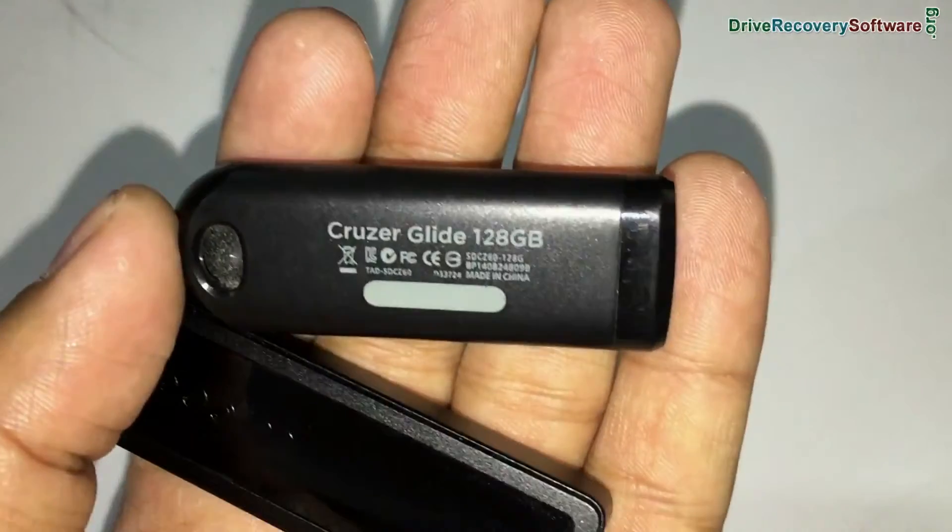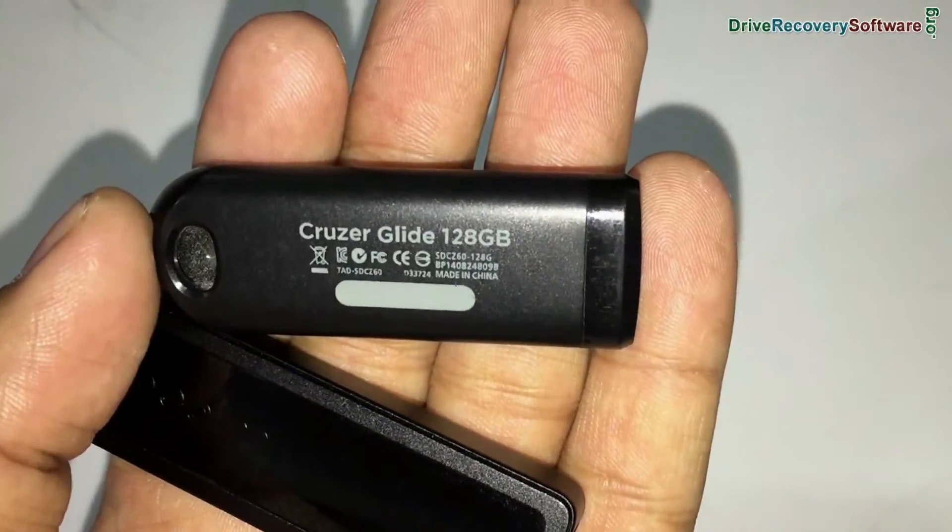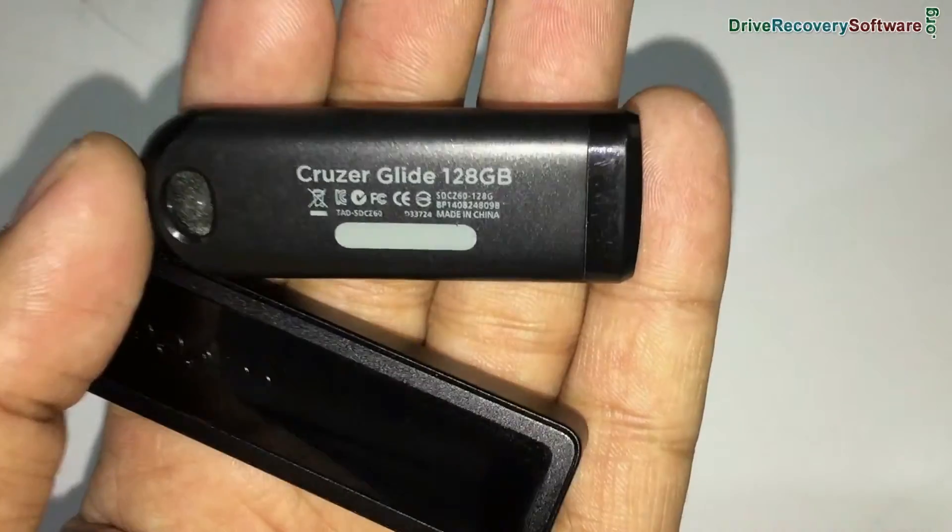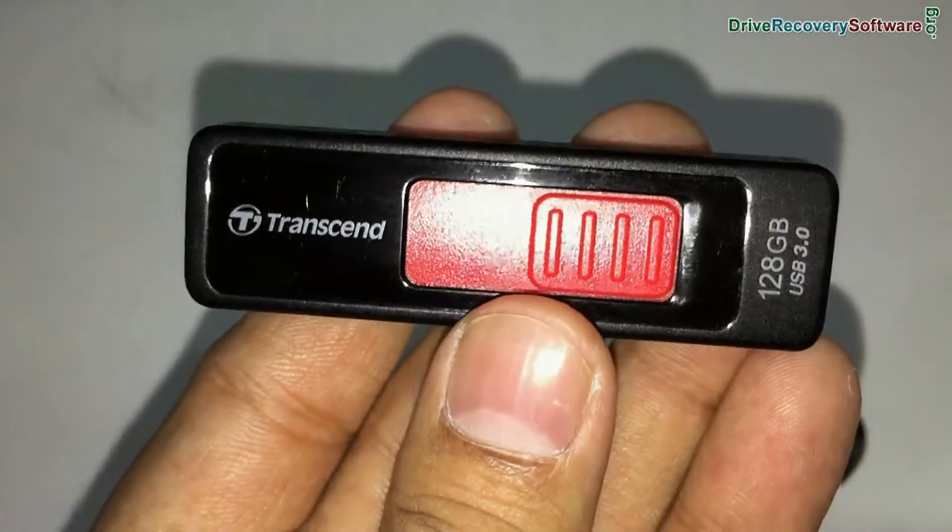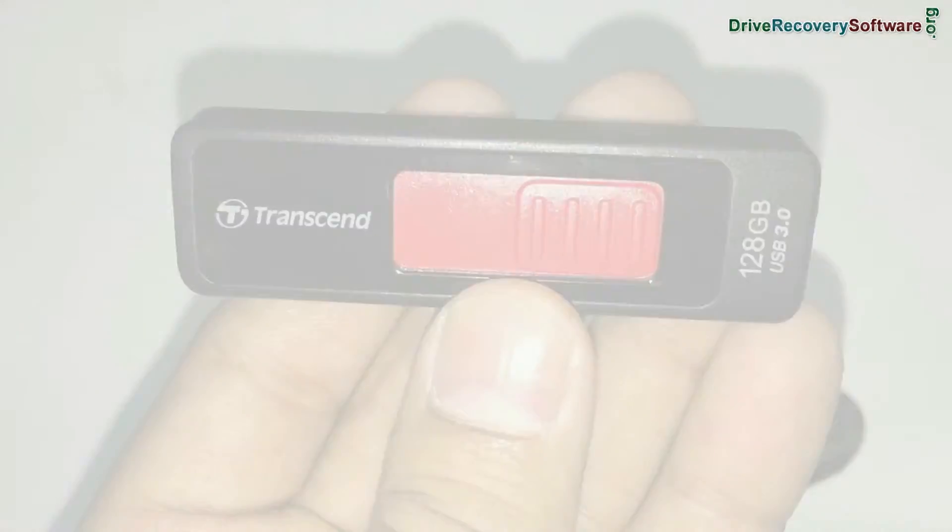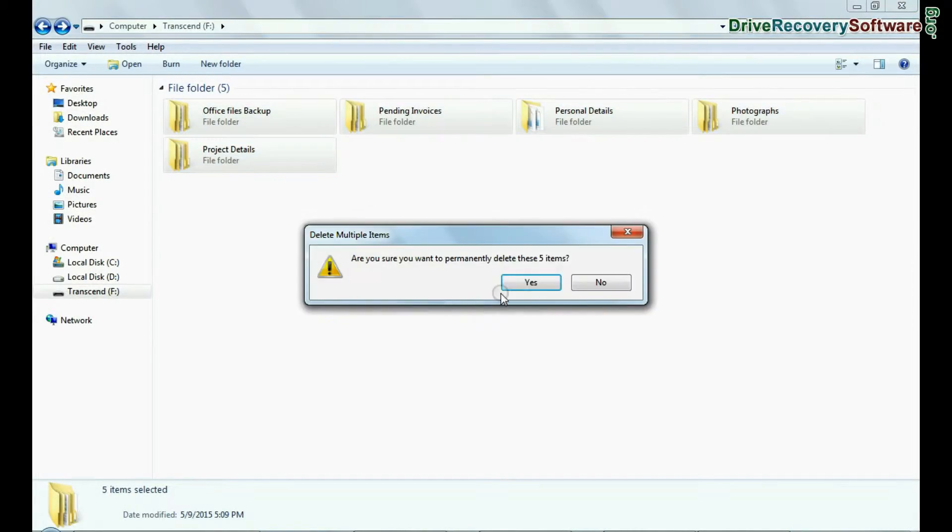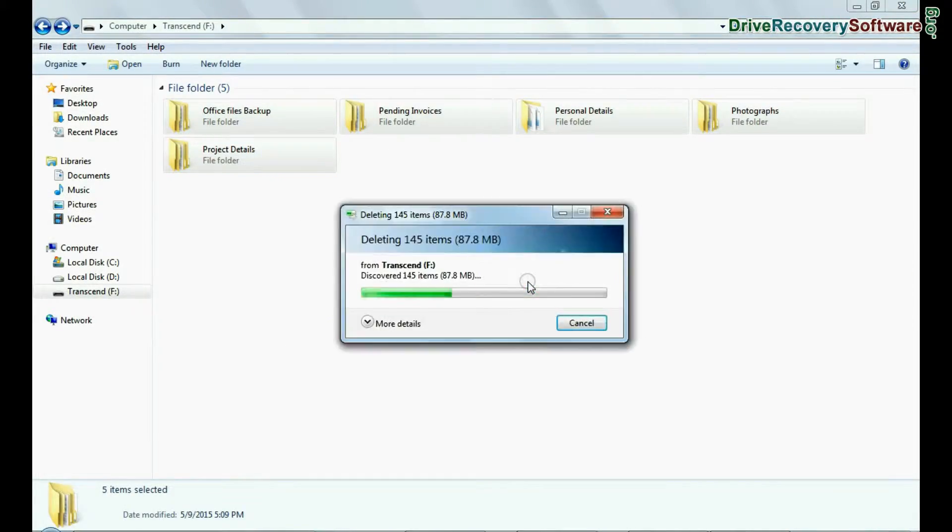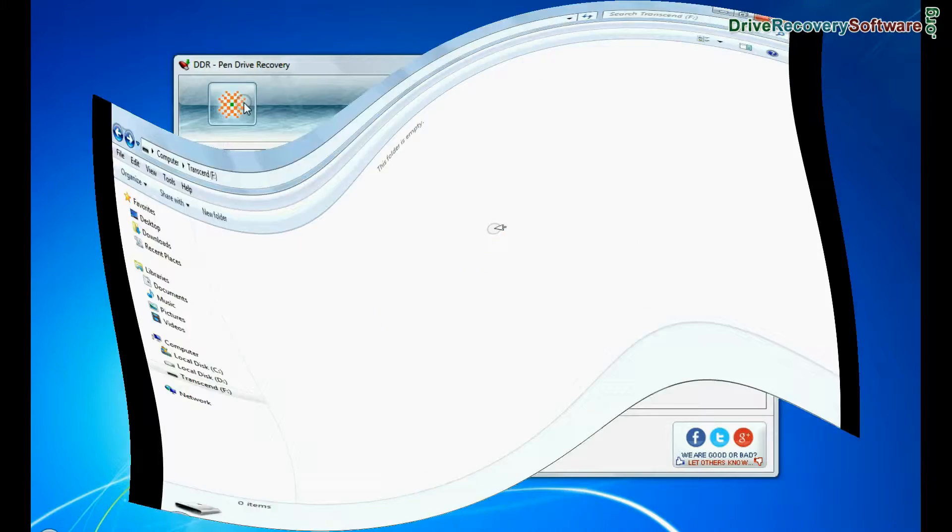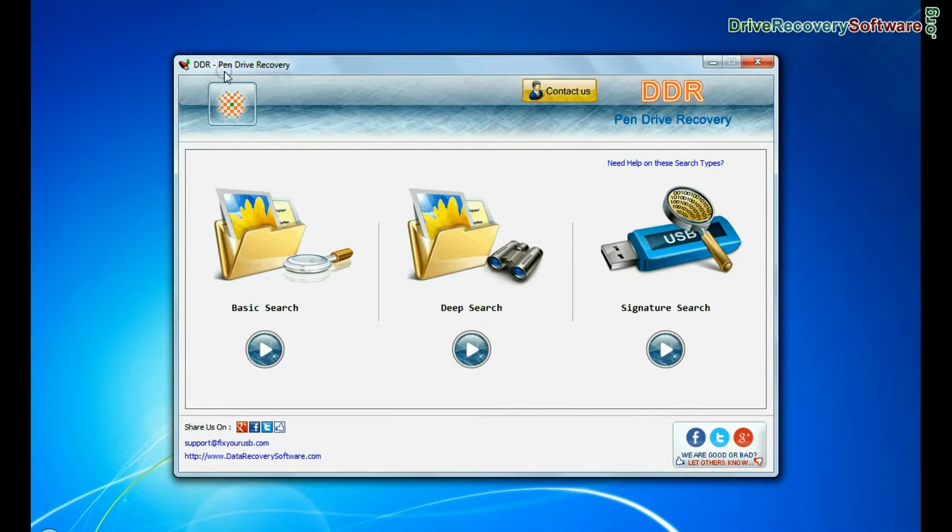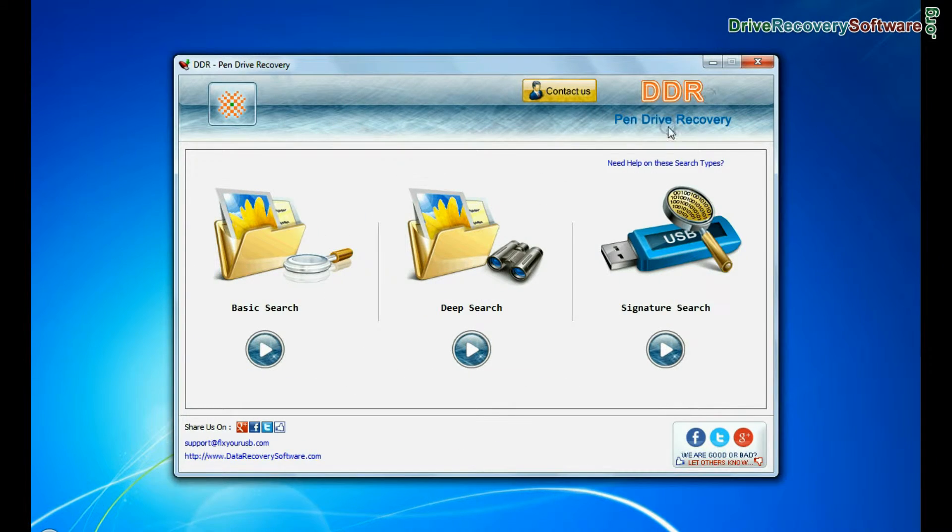Are you worried about how to restore data from 128GB USB flash drives? In case you have mistakenly deleted your data from pen drive, run DDR pen drive recovery software.